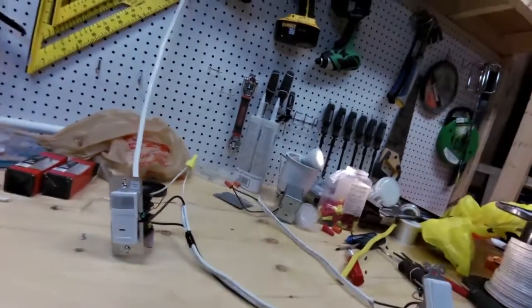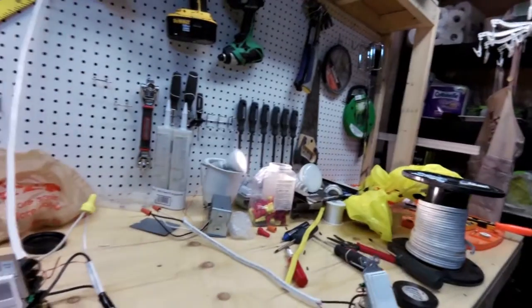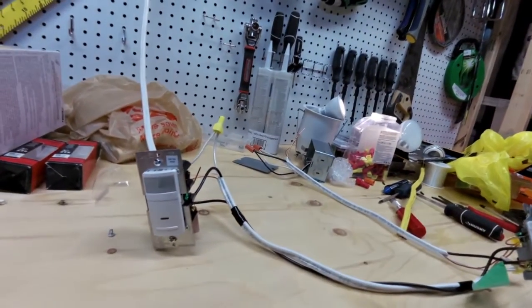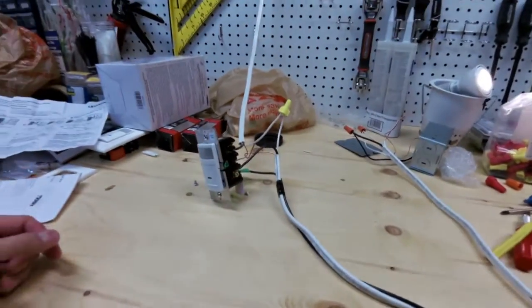However, as you can see, now it detects me, the light comes on. So how is this wired?